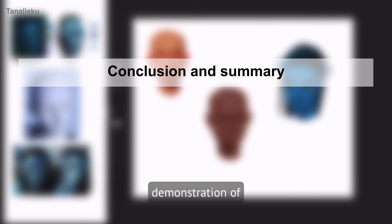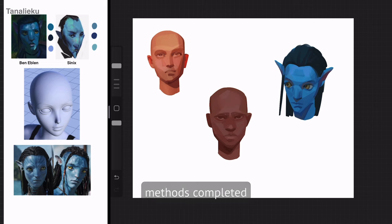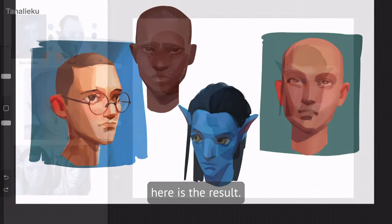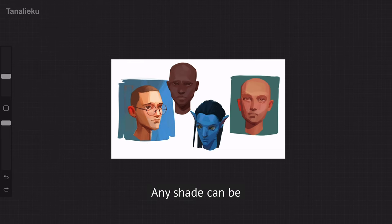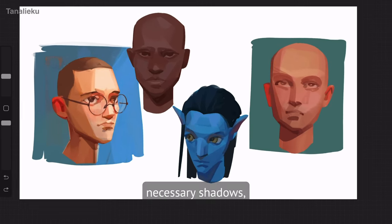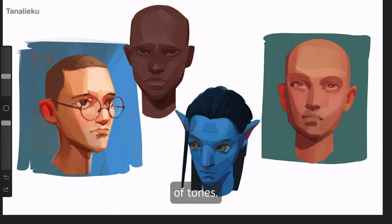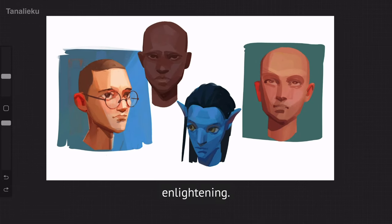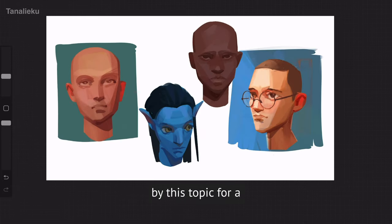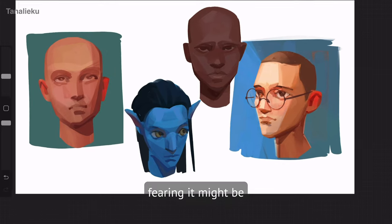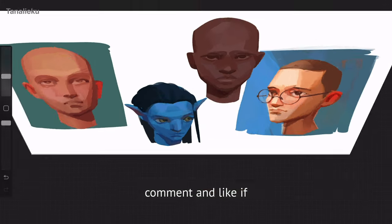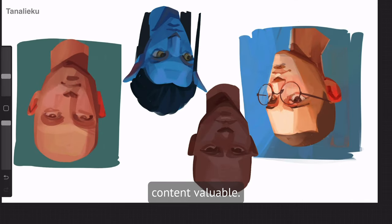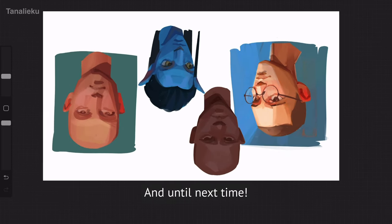With a step-by-step demonstration of drawing skin tones using all these methods completed, here is the result. I want to emphasize that there is no one correct skin tone — any shade can be utilized by incorporating the necessary shadows, highlights, and range of tones. I hope you found this information helpful. Personally, I found it incredibly enlightening, having been intrigued by this topic for a while but putting it off, fearing it might be too complex. Thanks for watching! Feel free to share, comment, and like if you found the content valuable.